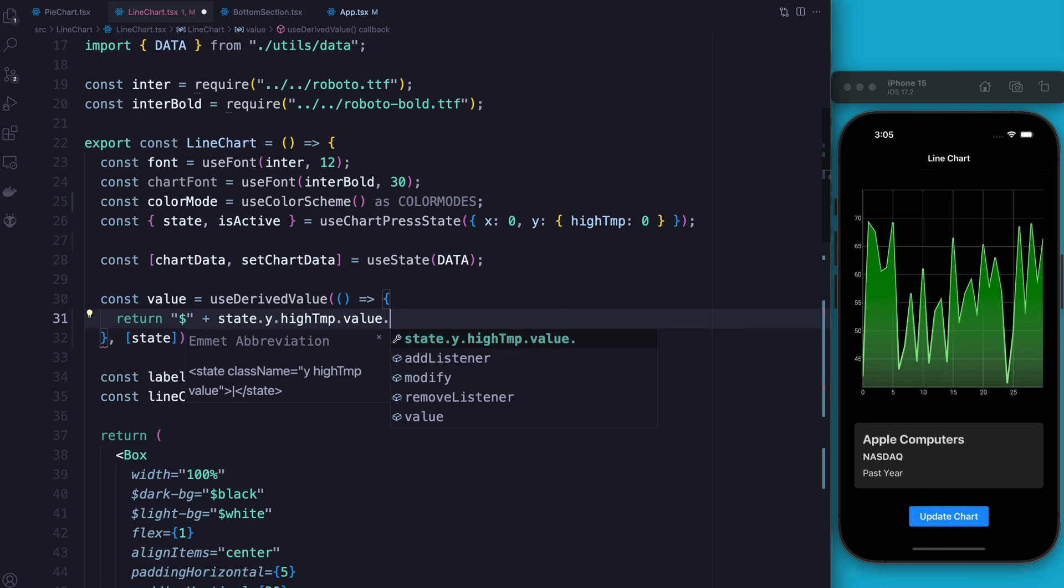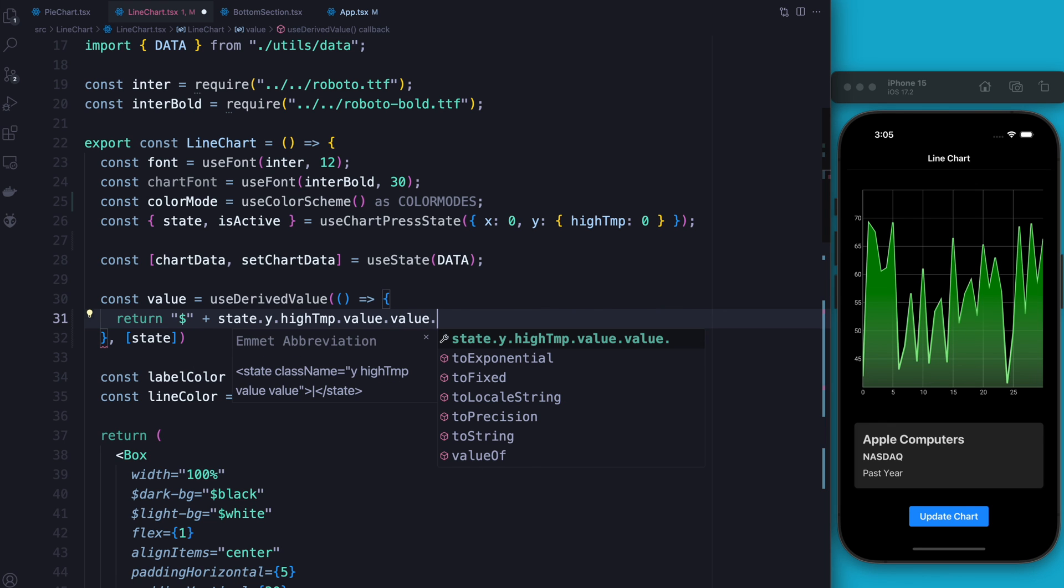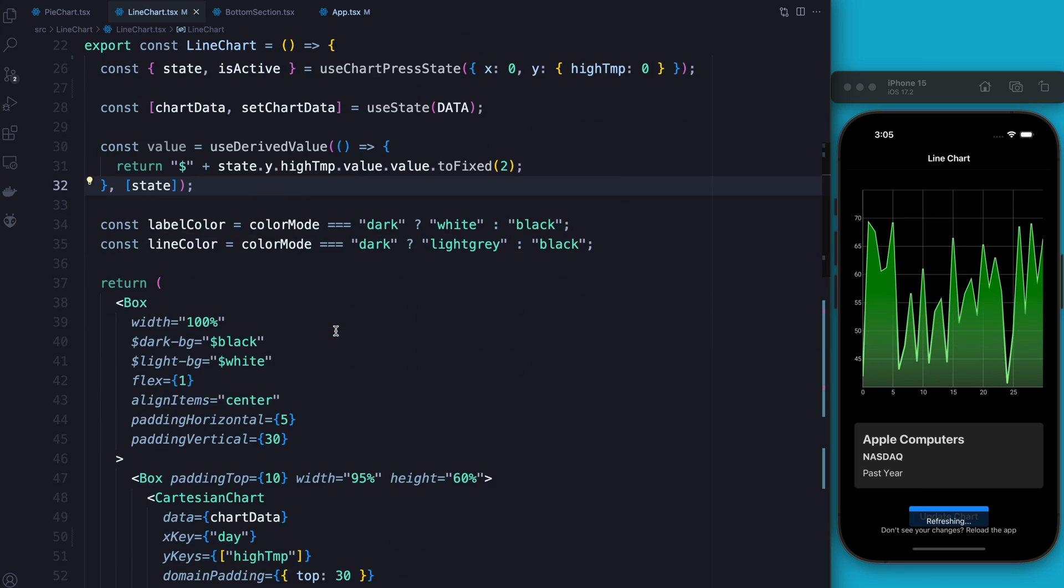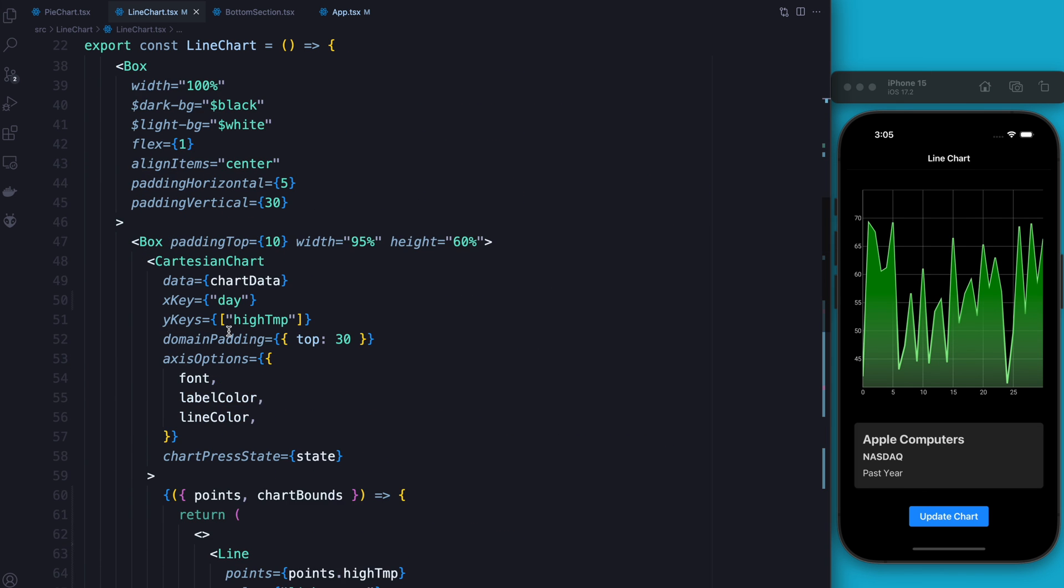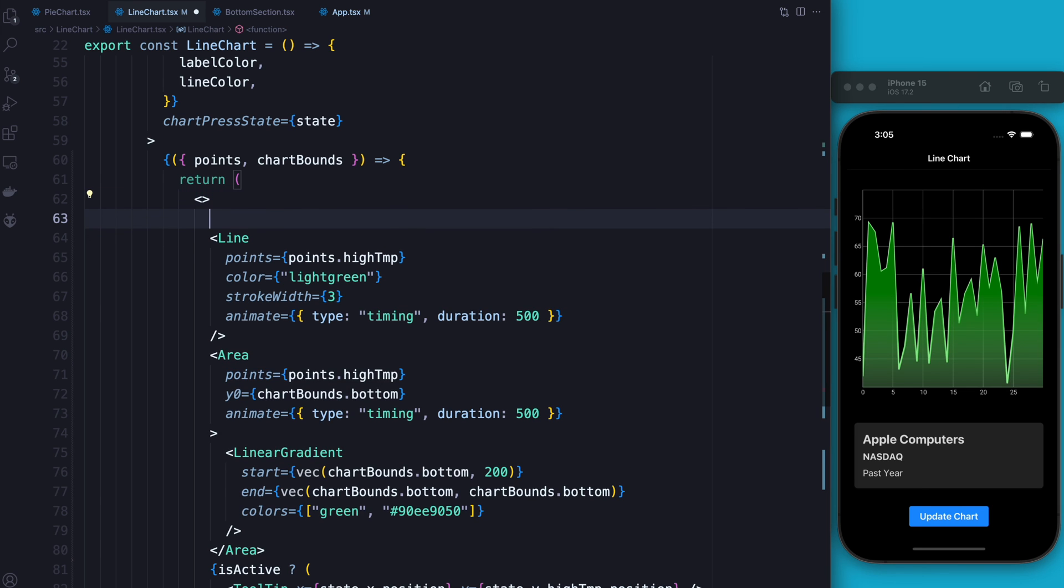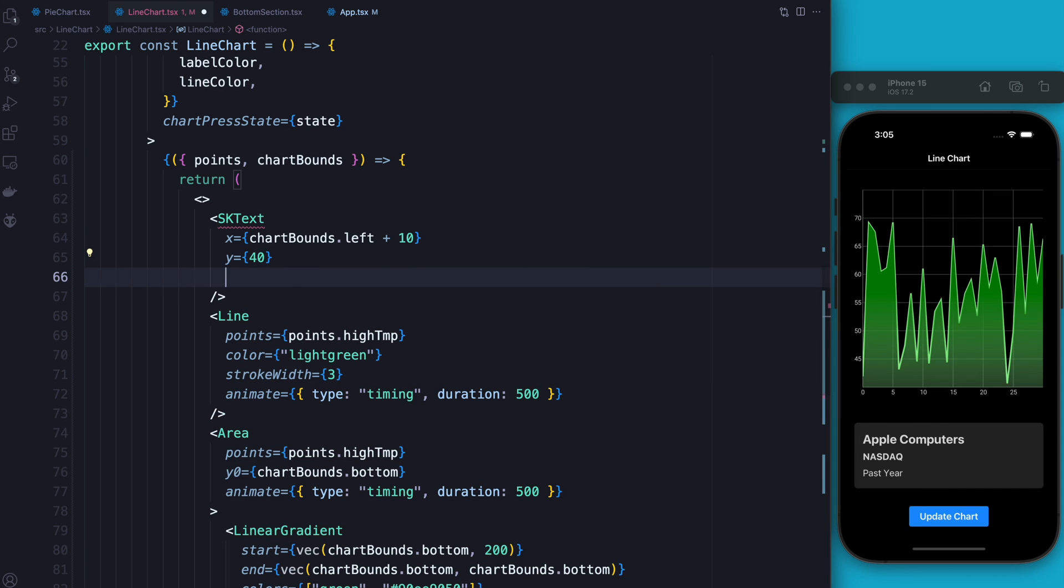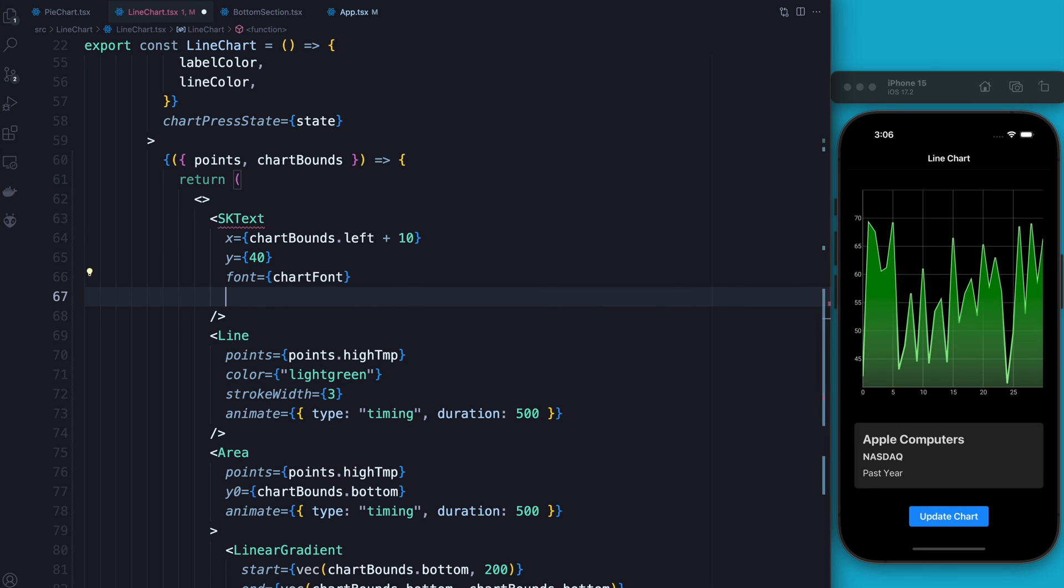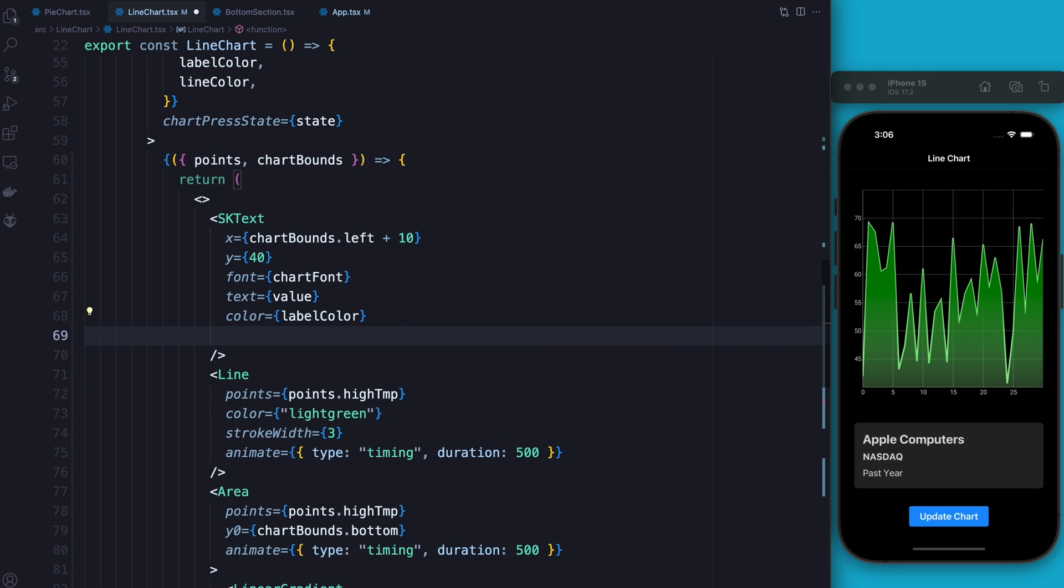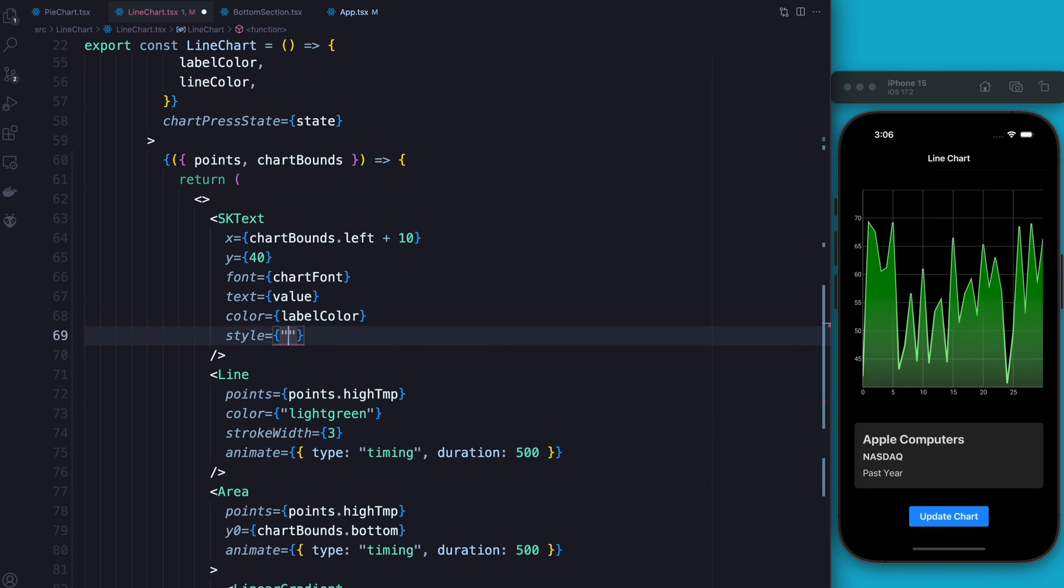So inside of here, actually, before we do that, we need to import skia text, not the normal React Native text, but skia text. And at the top, we're going to add our sk text. And our sk text is going to have a x value that's going to be equal to the chart bounds dot left plus 10. So it's going to be just a little bit off from where the farthest left side is. The y value is just going to be 40 from the top. So nothing too crazy there. Font is going to be the chart font that we had earlier. The text is going to be equal to the text we just calculated. So we call that value. The color is going to be the label color that we use for the rest of the chart. And the style is going to be fill. Let's have a look. And as you can see, it appears at the top, but we probably don't get a value yet.